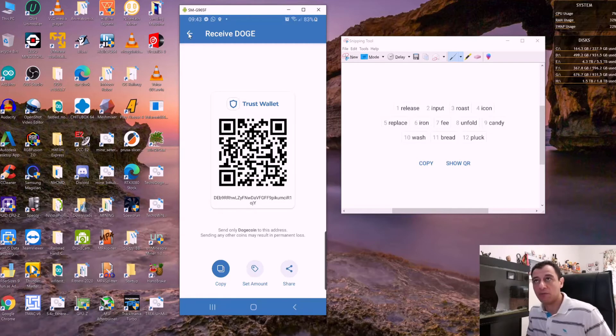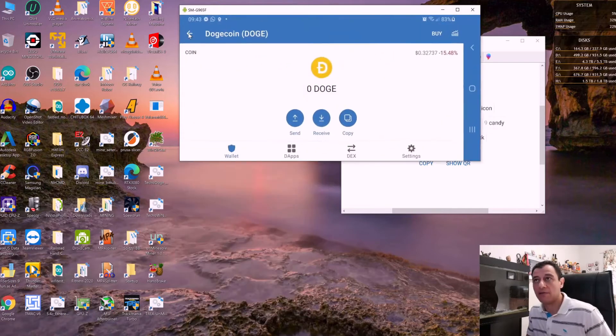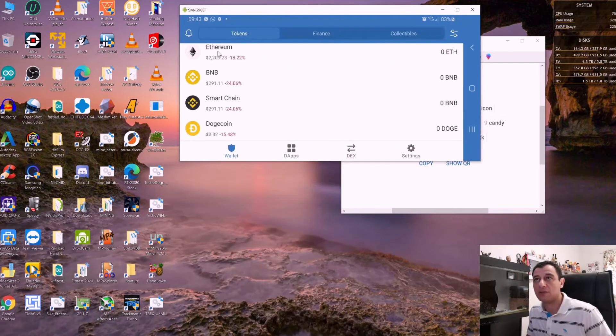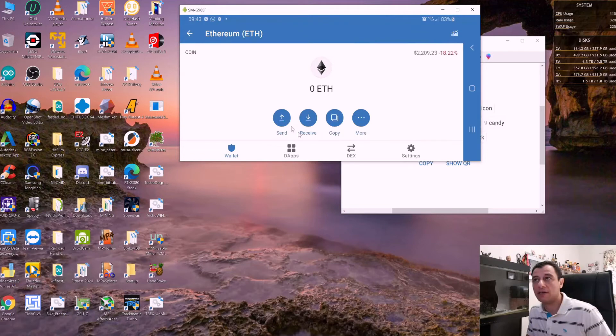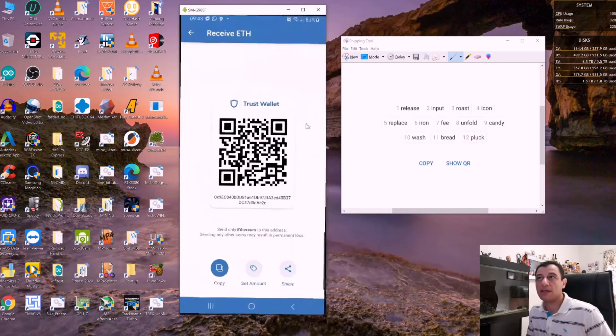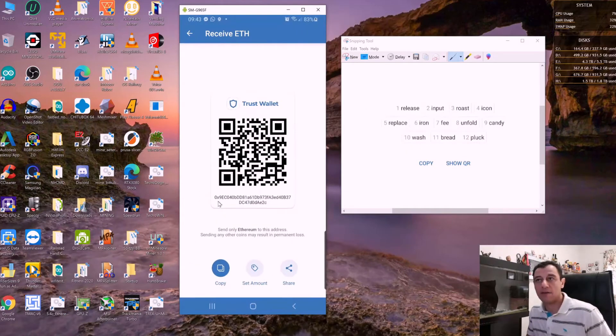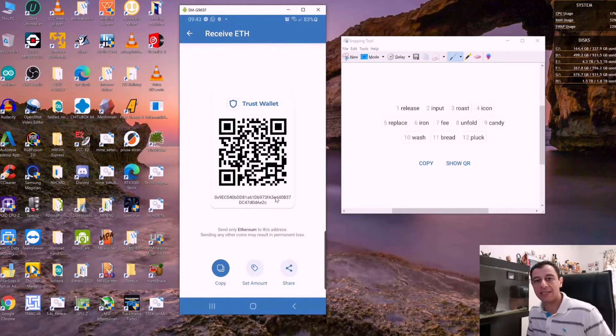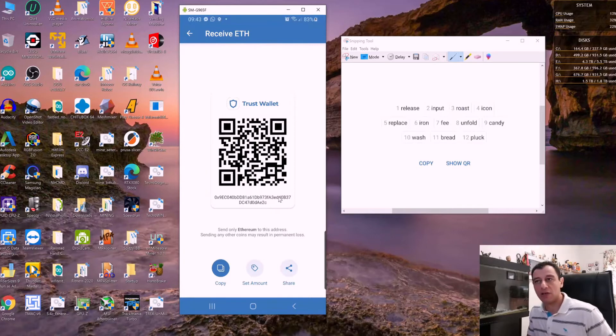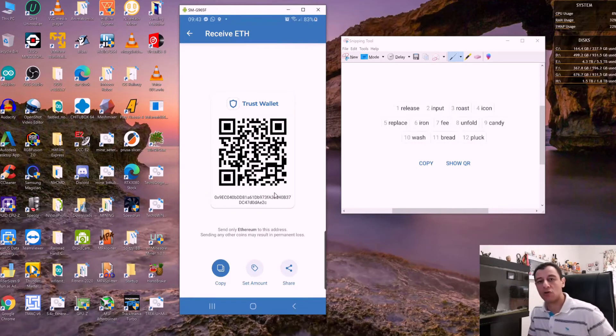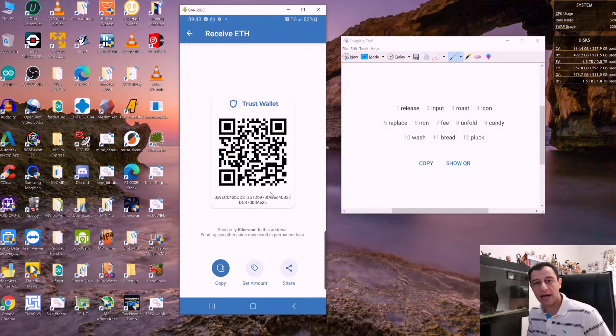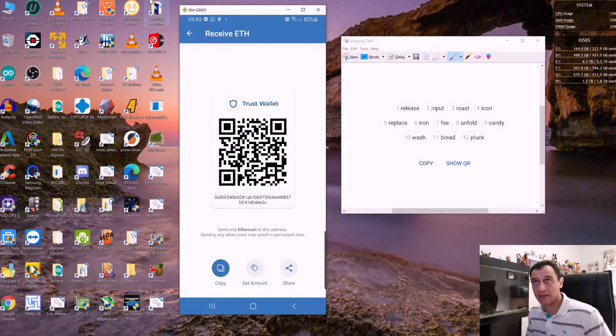It's the same thing for Ethereum. Click on Ethereum and click 'Receive,' and you'll have your Ethereum wallet address here. That's what you need to put into your scripts or programs when you're about to start mining.